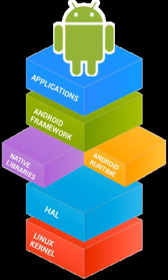The Android Software Development Kit includes a comprehensive set of development tools. These include a debugger, libraries, a handset emulator based on QEMU, documentation, sample code, and tutorials.